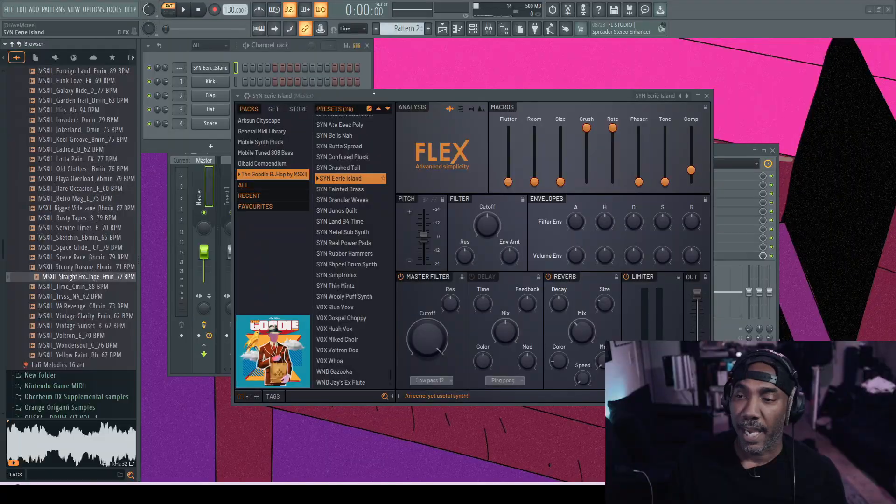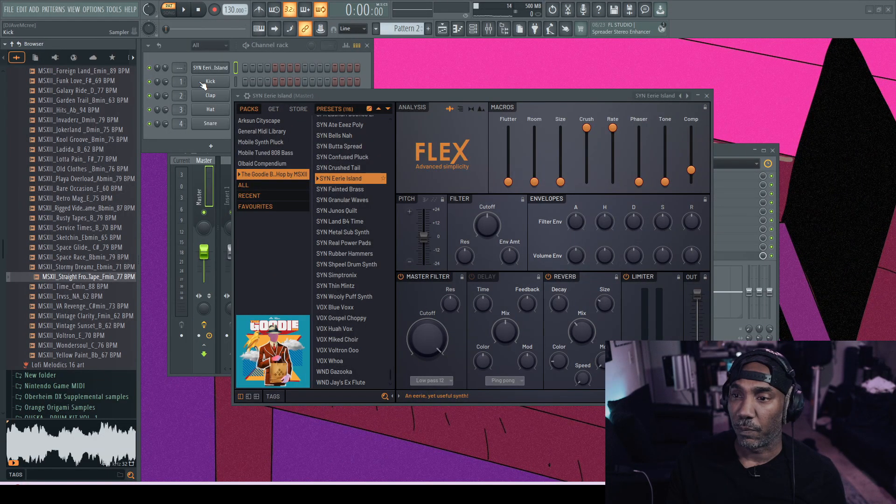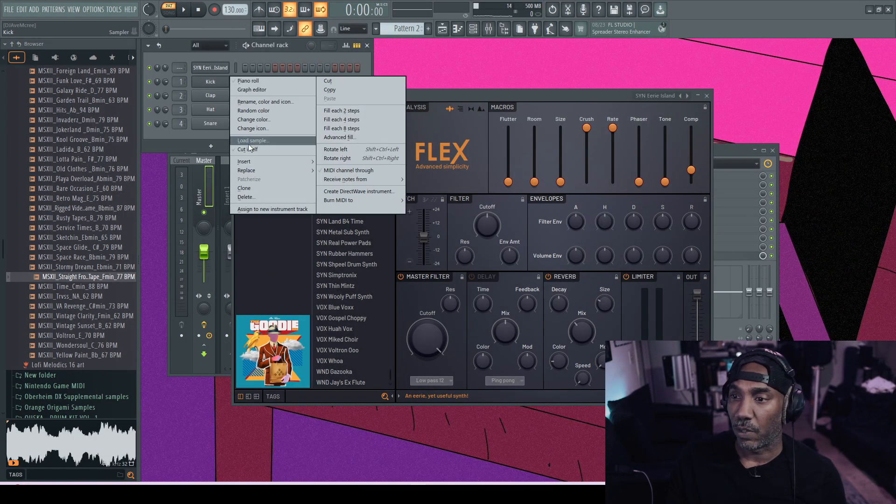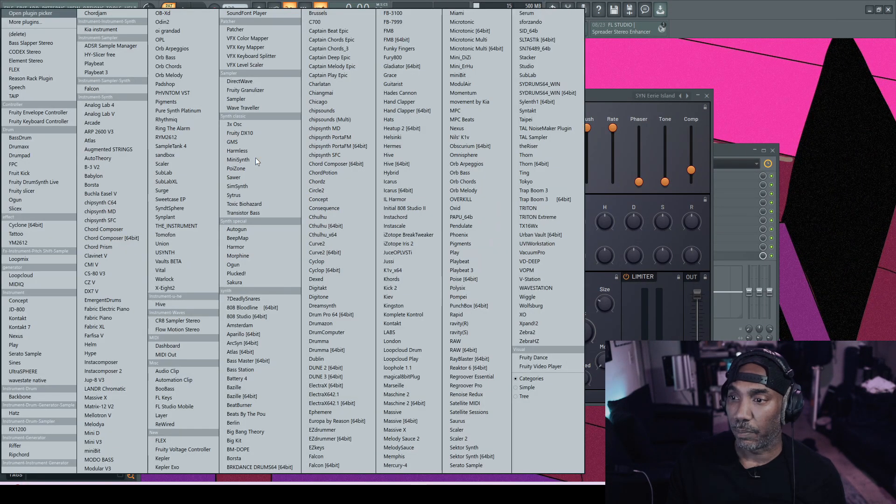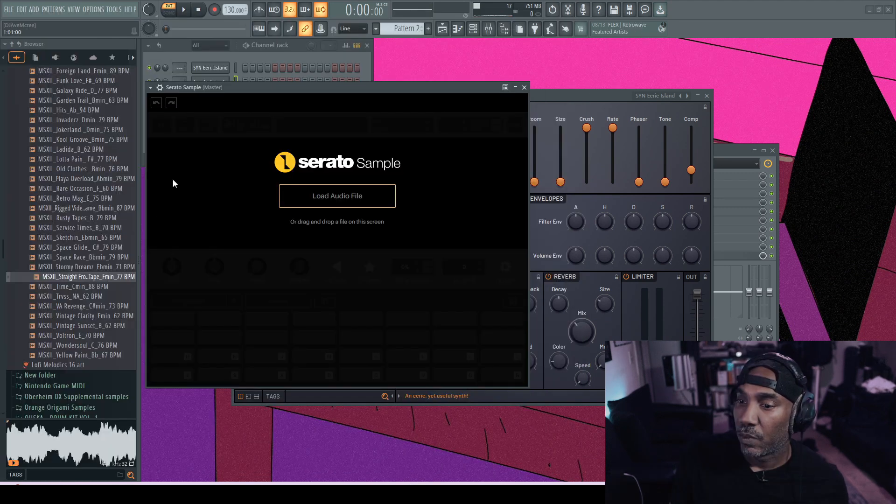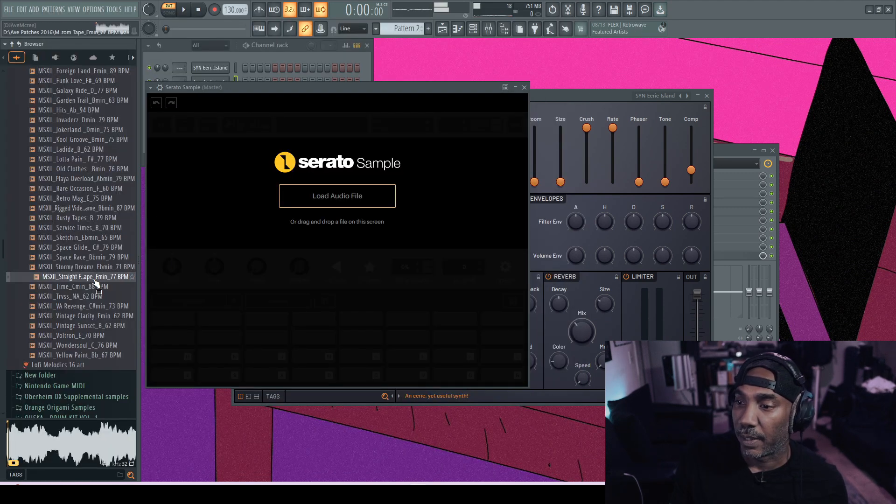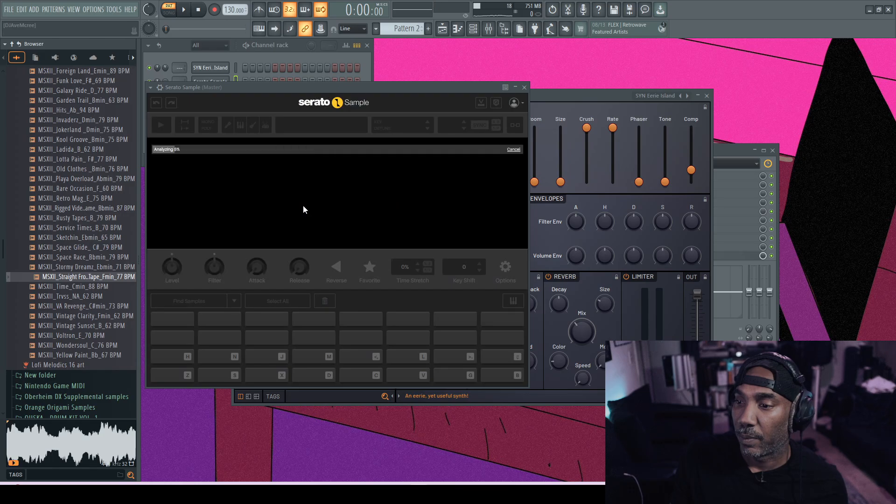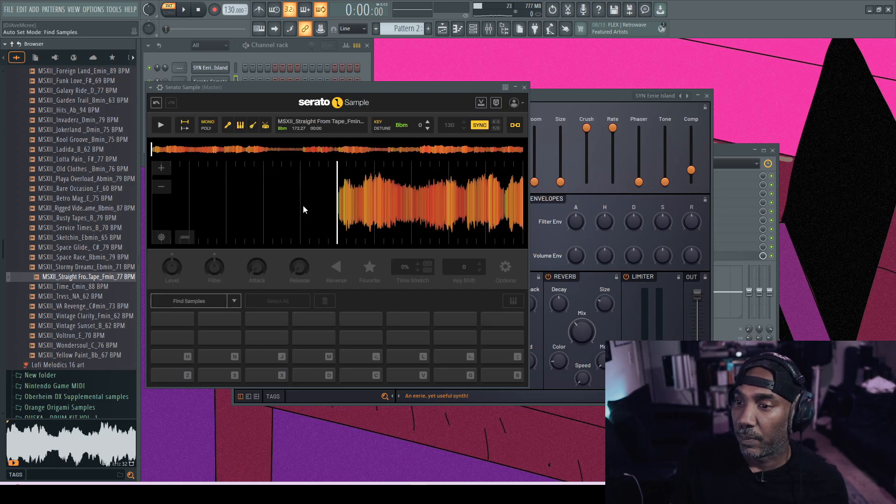I actually want to start off with a sample. I'll go in here and pull up Serato Sample. That's another thing because Serato Sample is just amazing. Let's use this sample right here. I like this sample. So how do we chop this up using the MPC while using FL Studio? Yeah, that's stupid, right?